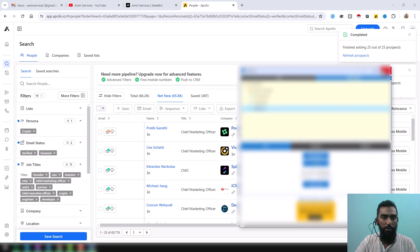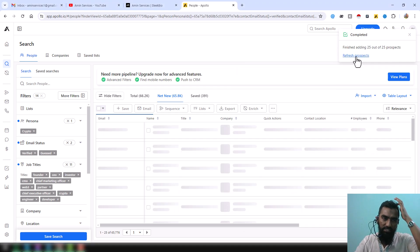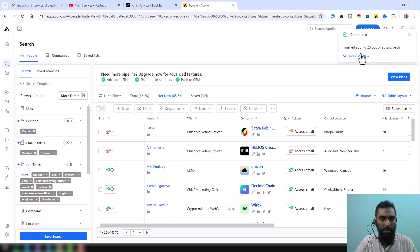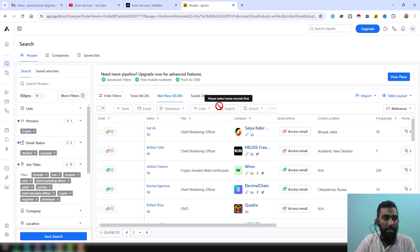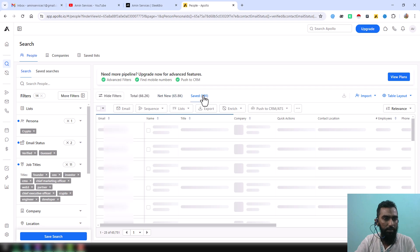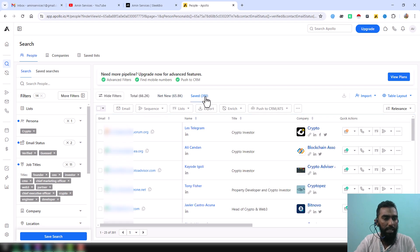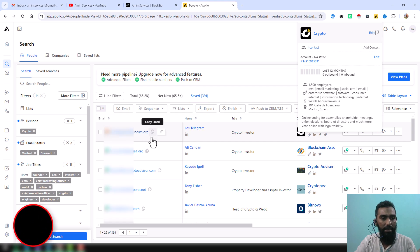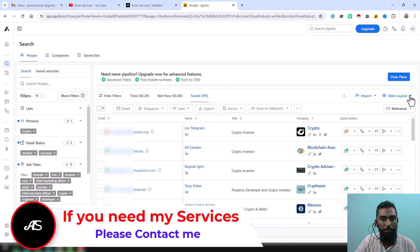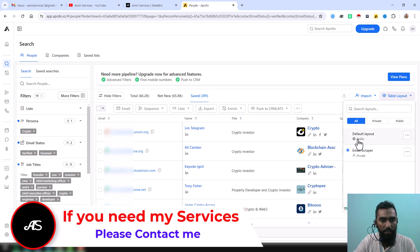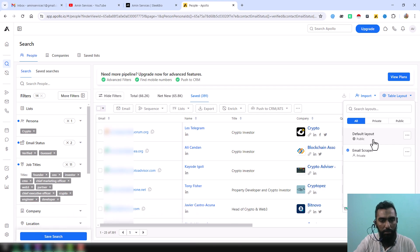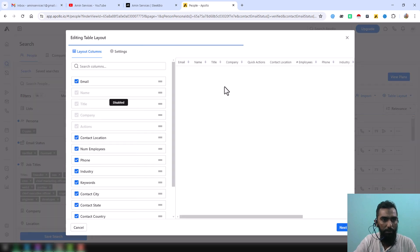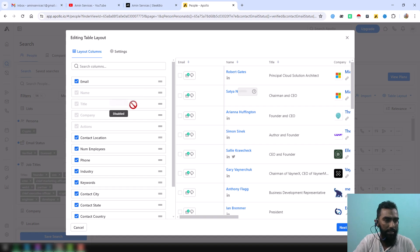After clicking Refresh, you will see data is automatically saved. Now I move to the Saved column. You'll notice my table layout is a little different from the default — most people don't see the email column here. To change this, just click on 'Table Layout.' On the table layout screen you can see the default table layout options.